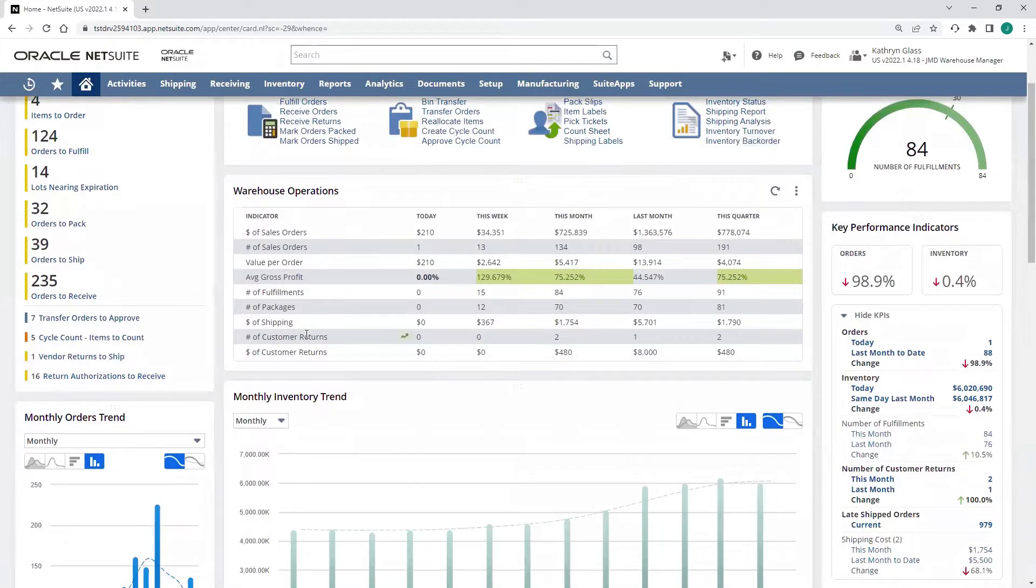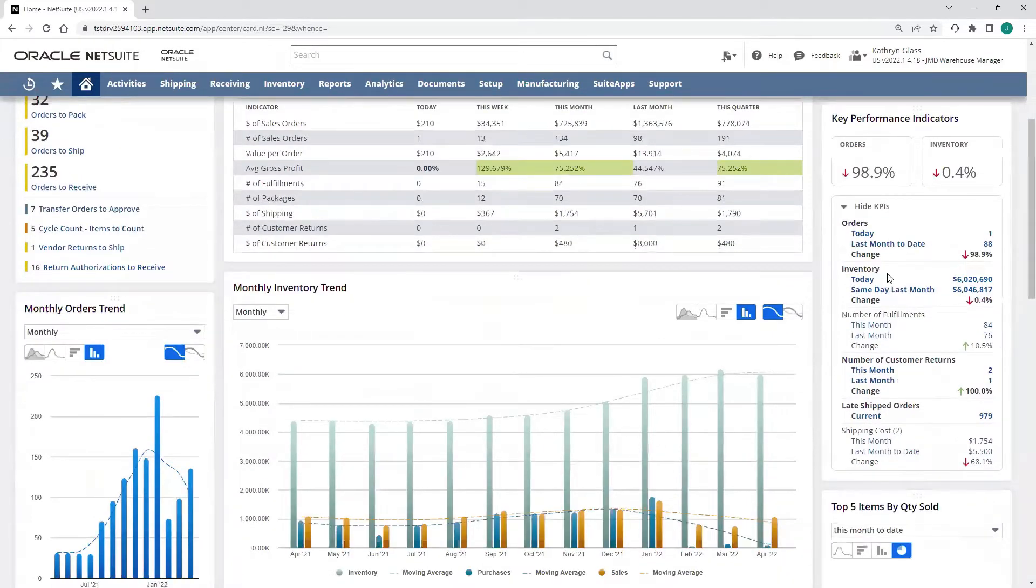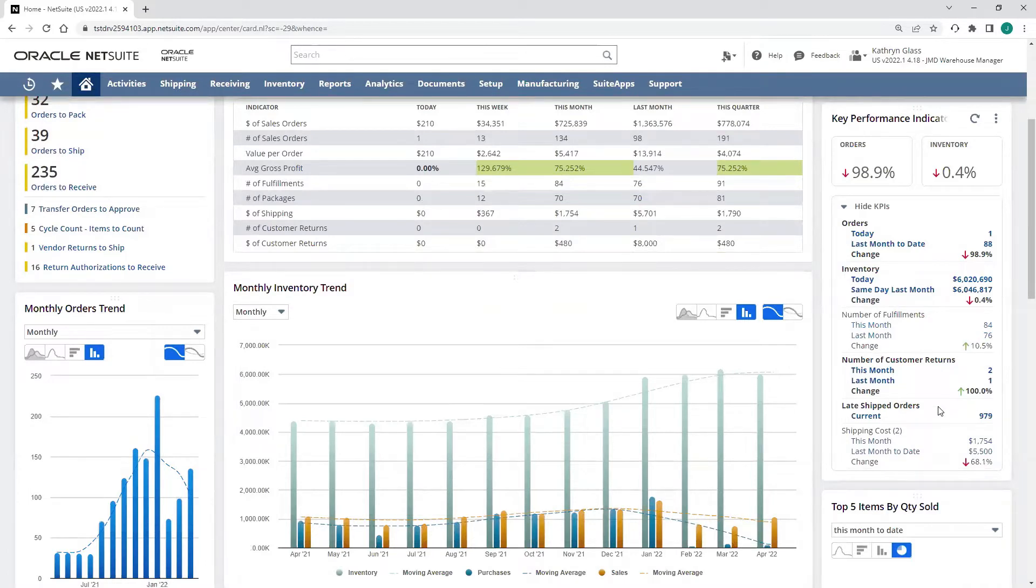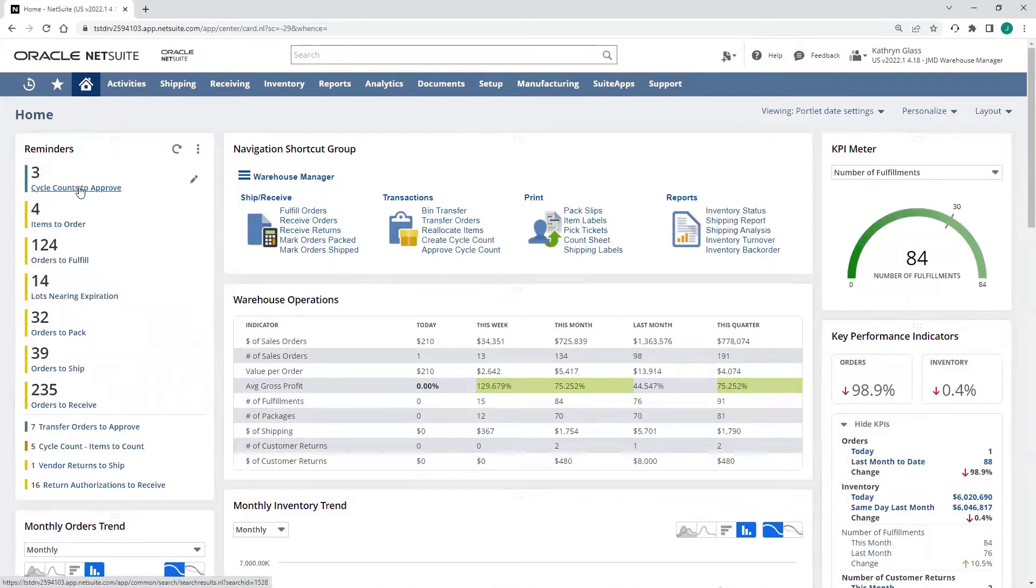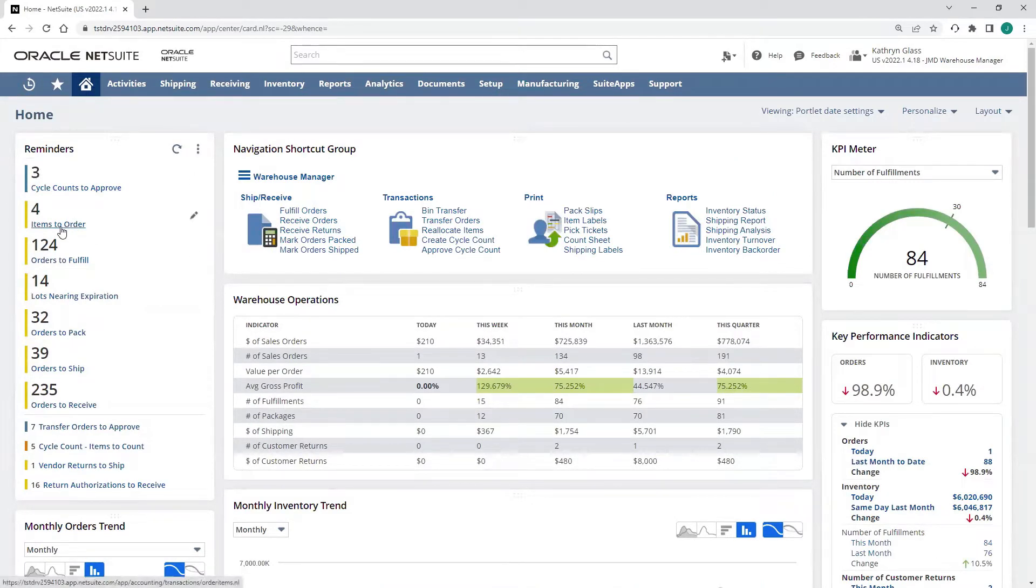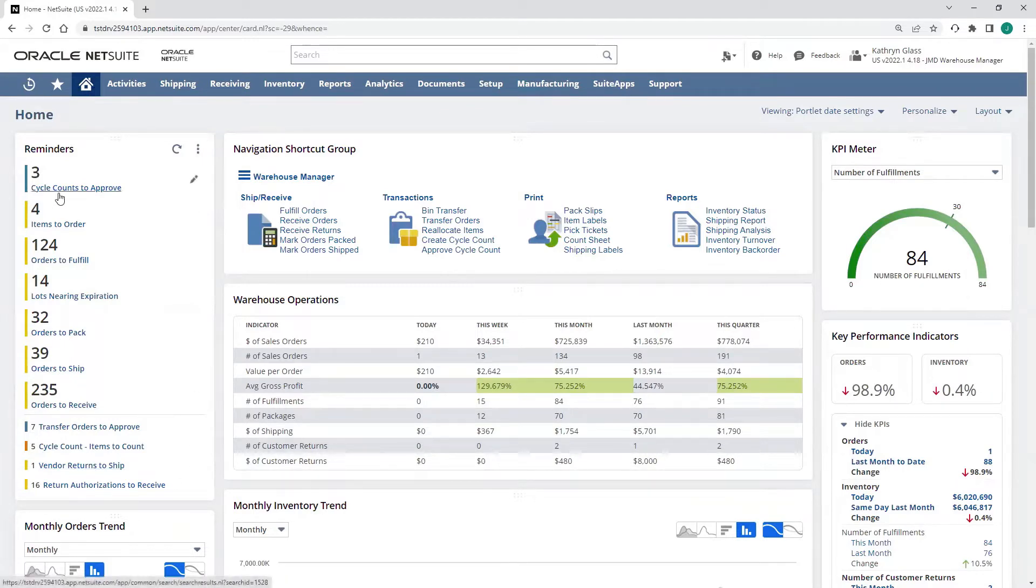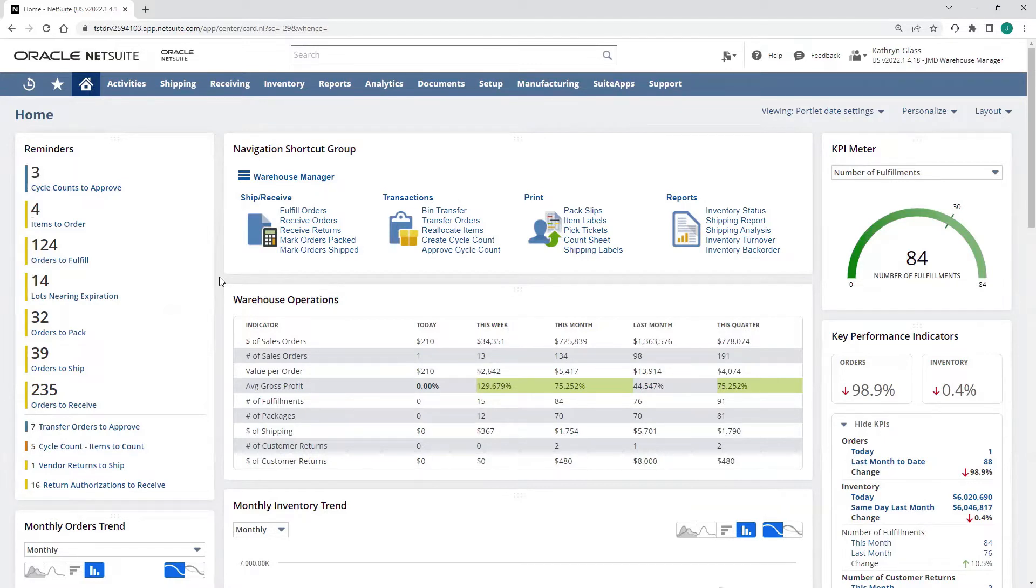We can see my warehouse operations portlet here, along with my key performance indicators that are going to give me visibility into our warehouse operations. I also have reminders that are notifying me of cycle counts to approve, items to order, orders to pack or ship, vendor returns to ship, anything that's going to be relevant to my daily activity, I'll see pulled there in NetSuite's exception-based reminder system.